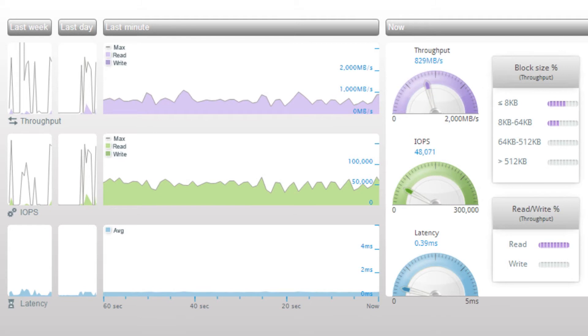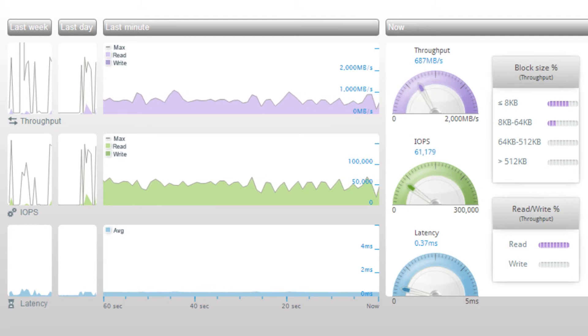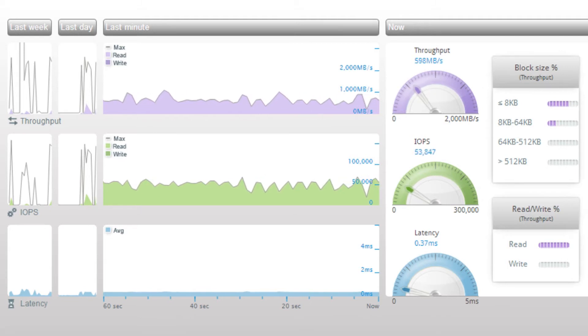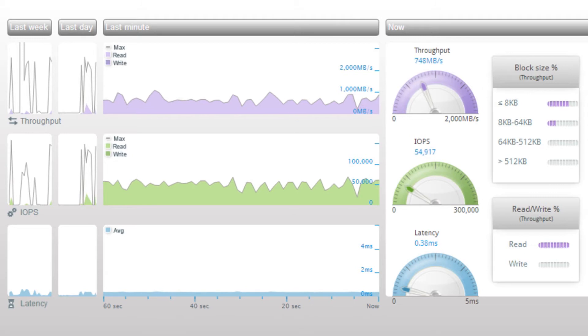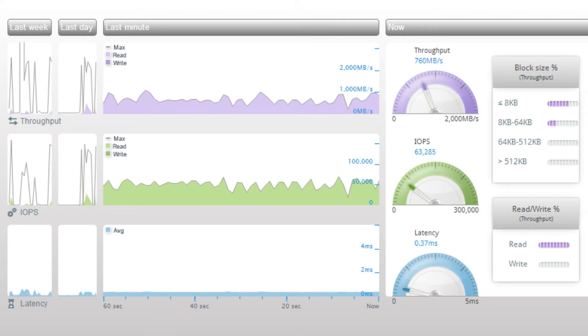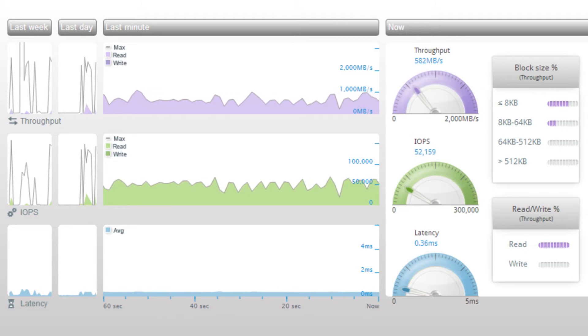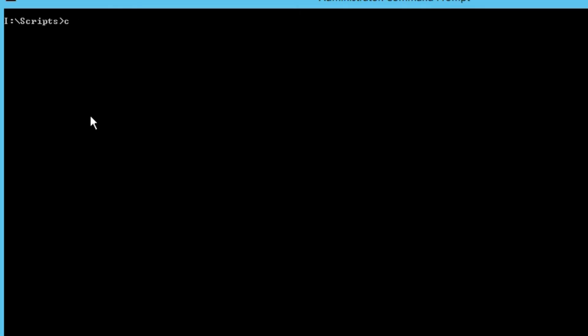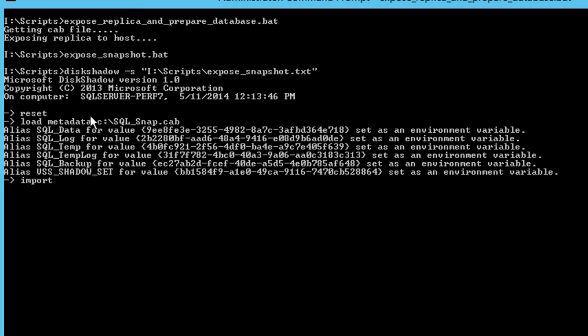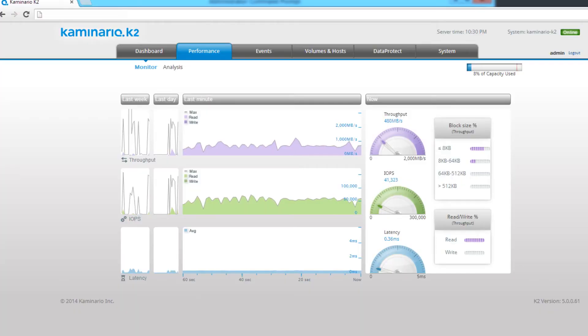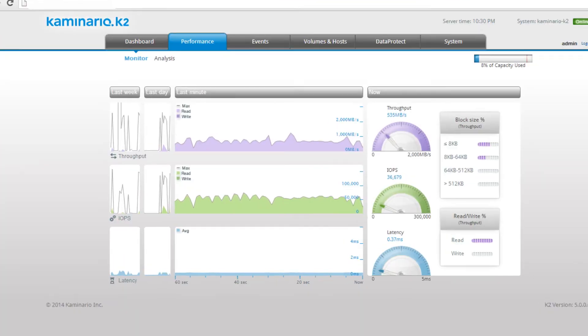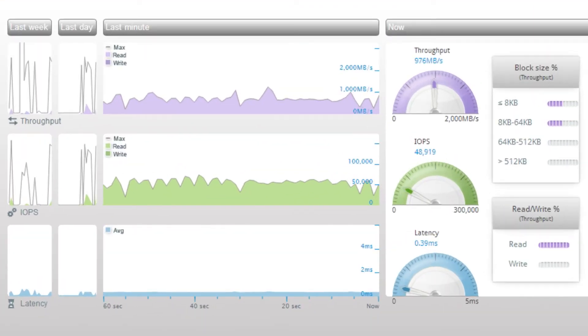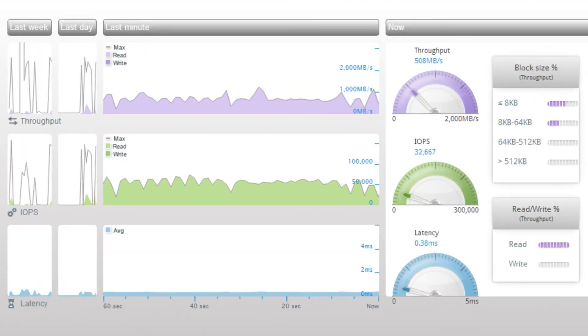On the second host, we'll run an additional script which will copy the VSS cab configuration file from the first host, expose the snapshot, and prepare the SQL Server environment for the new database. Going back to the Performance tab, we can see that there is still no impact on the ongoing workload.